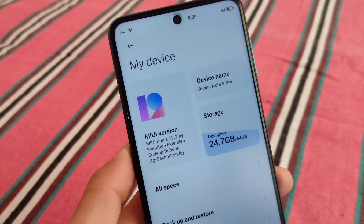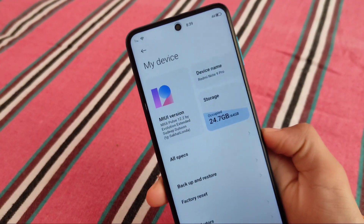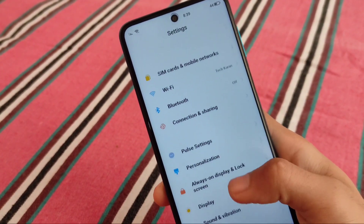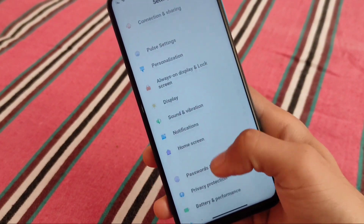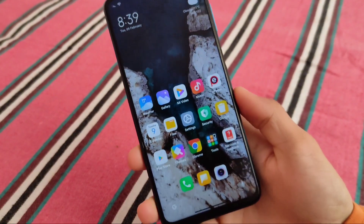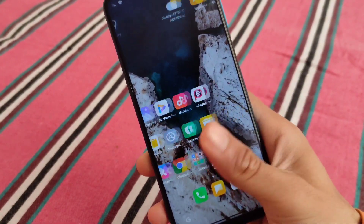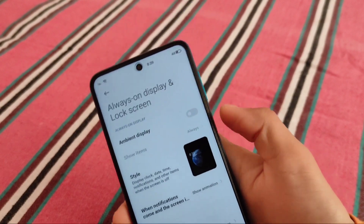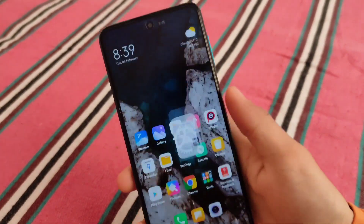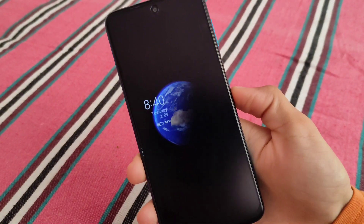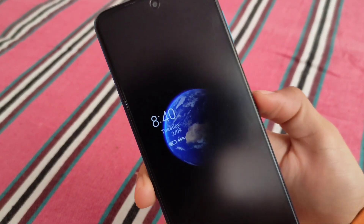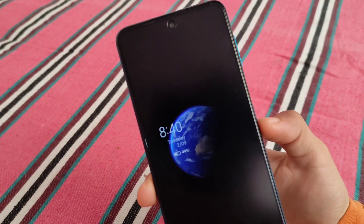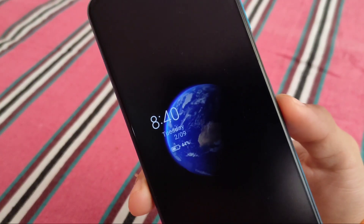Let's get started with some cool and interesting things you get here by default. Going into settings, we have the Pulse settings — these are the main hub of customizations. Let me show you my status bar — we have some customizations here. I also applied the super wallpaper. Super wallpapers are present here too. Let me show you the always-on display and how it looks — it's looking great.